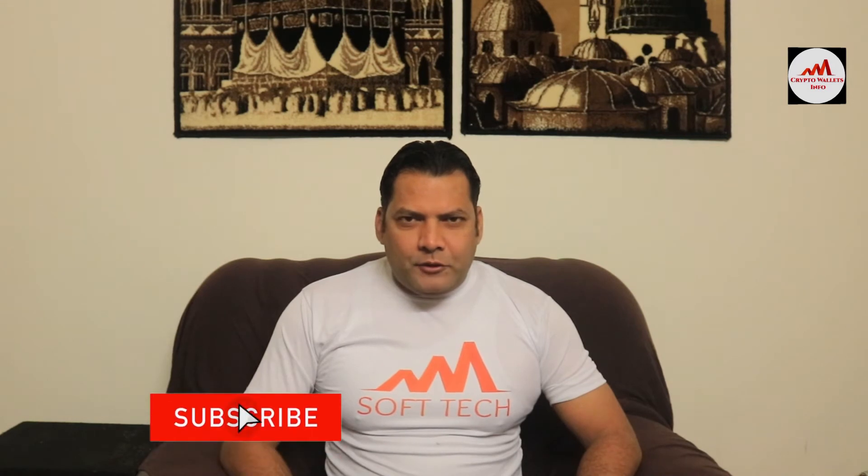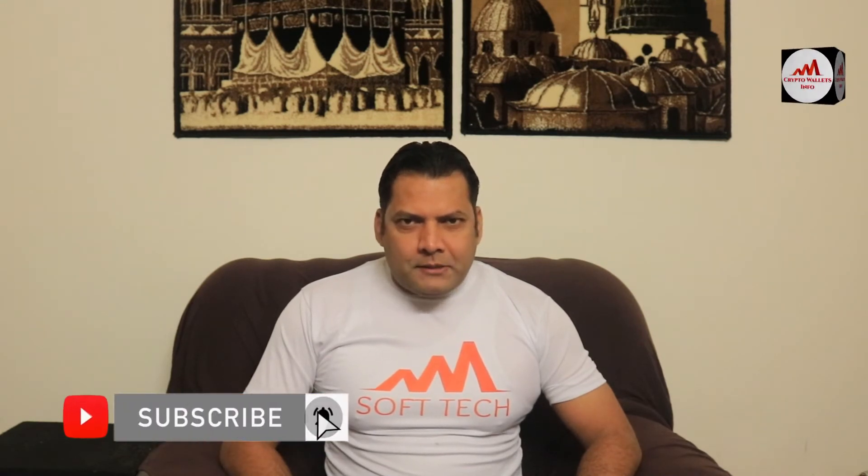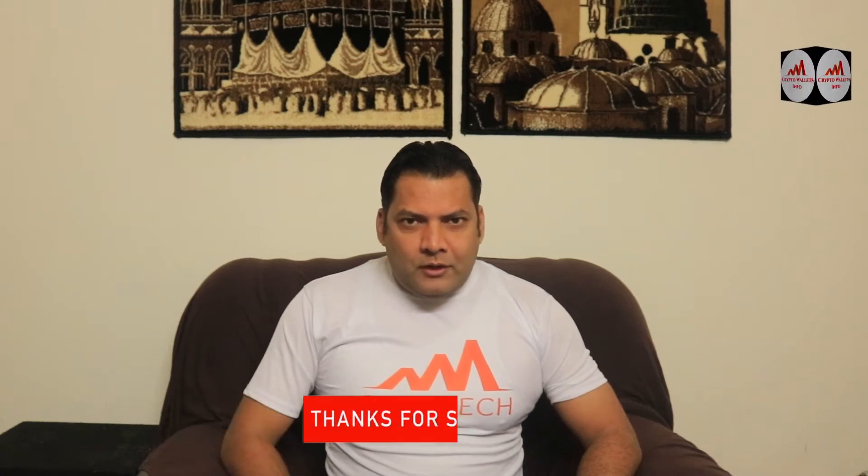So viewers, this video is going to be very interesting for you if you want to get more information about cryptocurrency. You must watch this video till the end and also subscribe my channel, like my video, share with your friends, and must press the bell icon button.